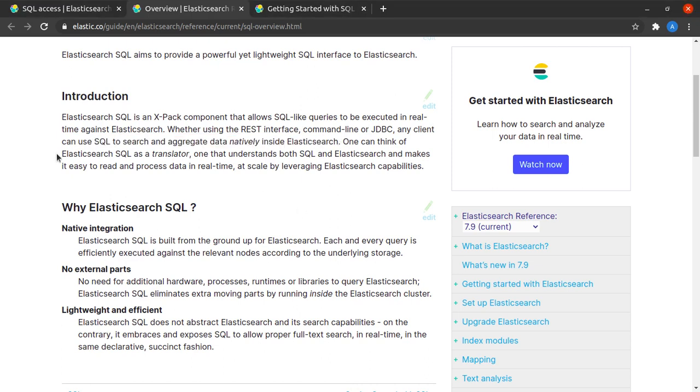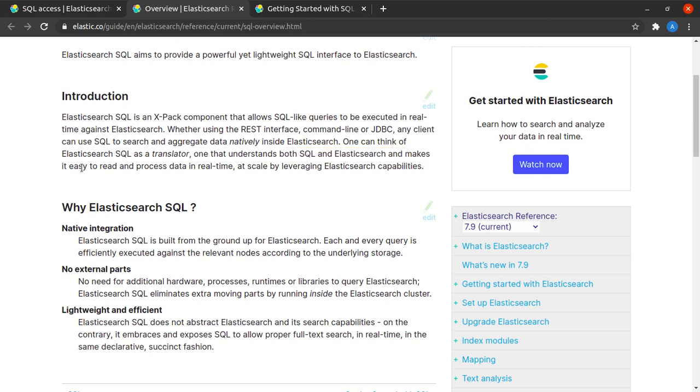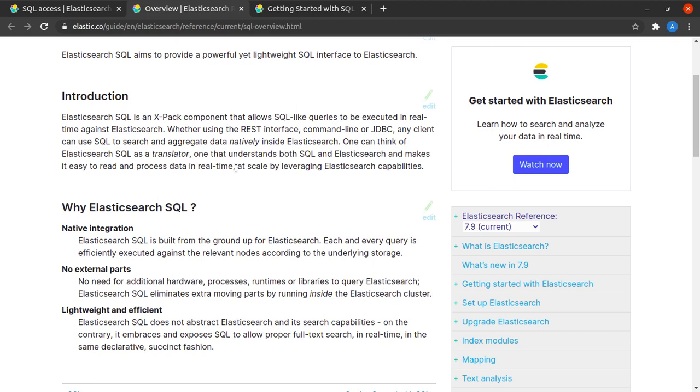They consider Elasticsearch SQL as a translator—something that understands both SQL and Elasticsearch and makes it easy to read and process data in real time at scale by leveraging the capabilities of Elasticsearch.